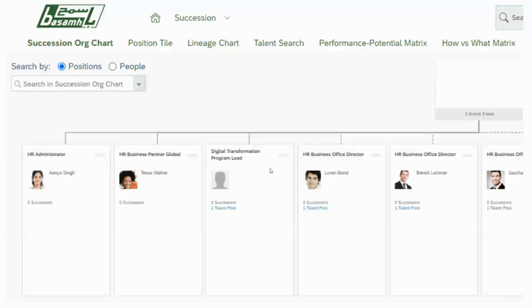Here is a view of the succession tools available: succession org chart, position tile, linear chart, talent search, and nine-box grids. There are two nine-box types: performance versus potential, and how versus what — which is essentially objectives versus competencies.